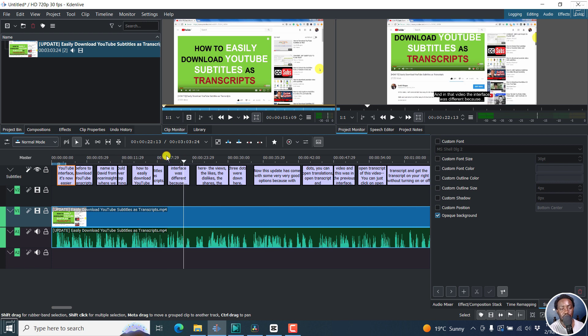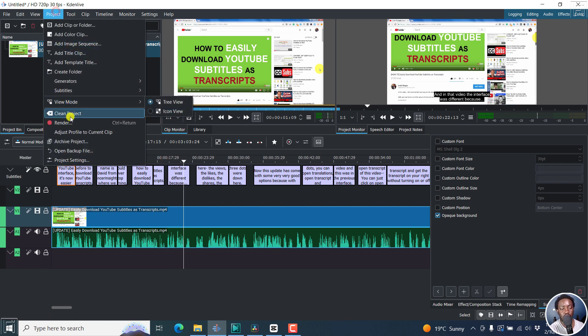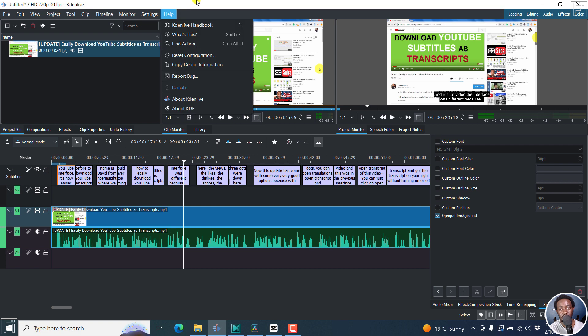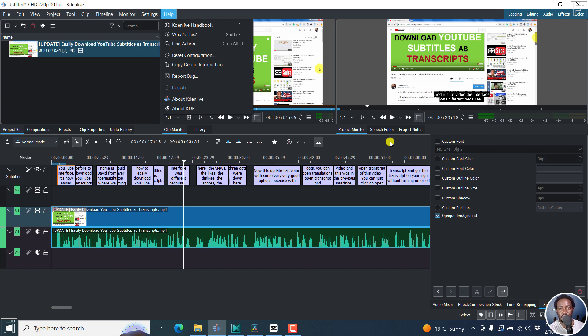So once you add that, you can always go to your project, render this particular video or control and return or enter to burn the subtitles to the video. That is video editing application number one, Kdenlive.